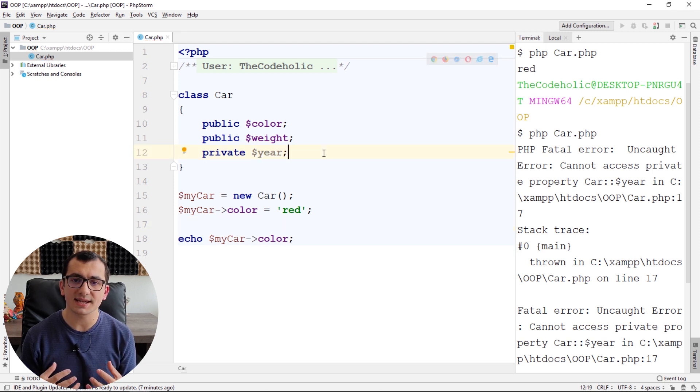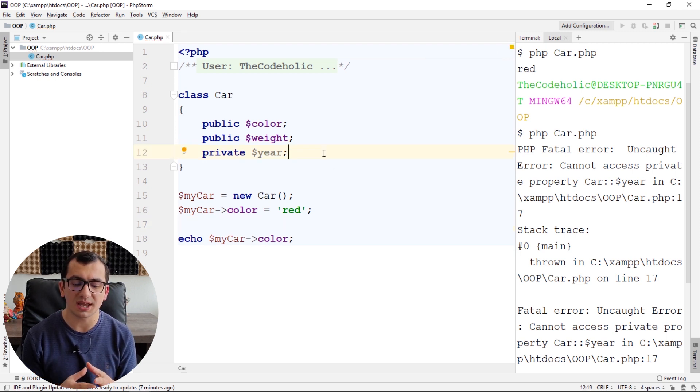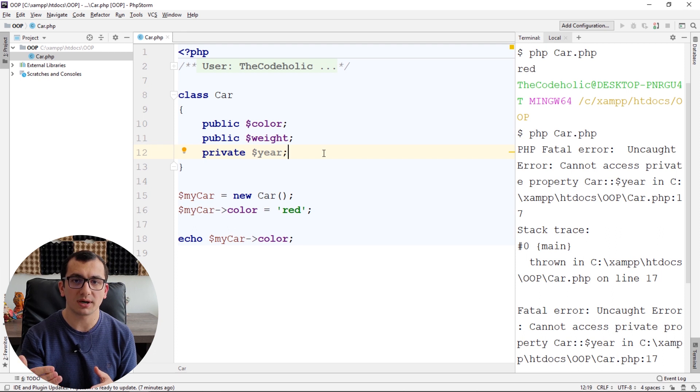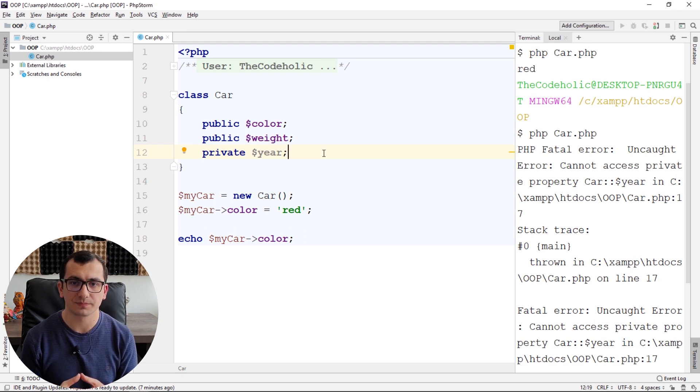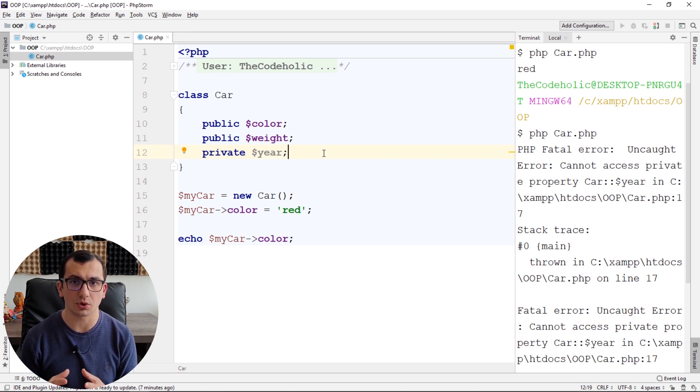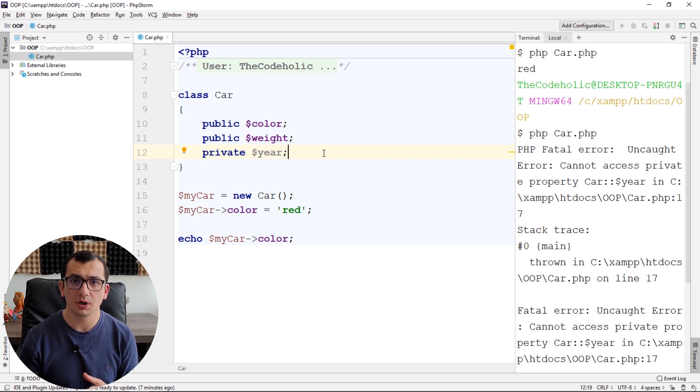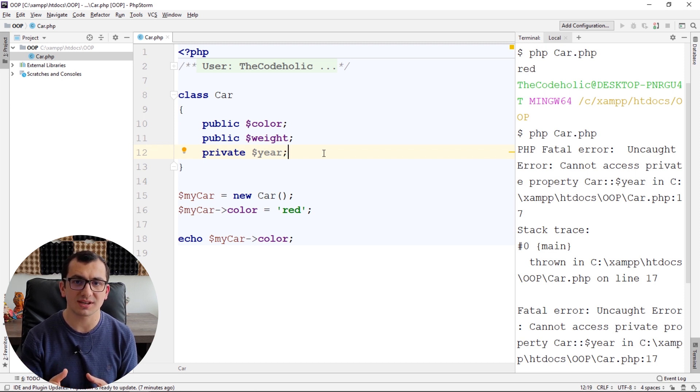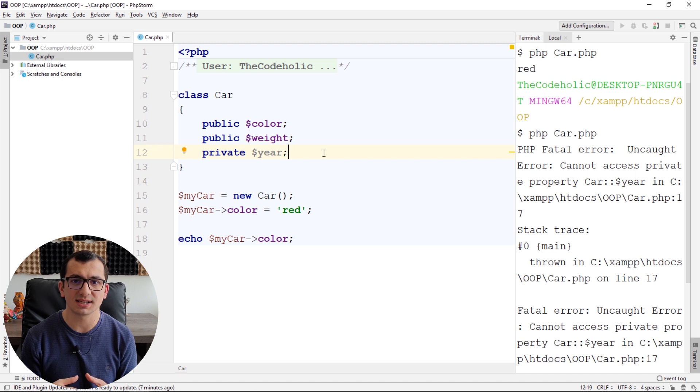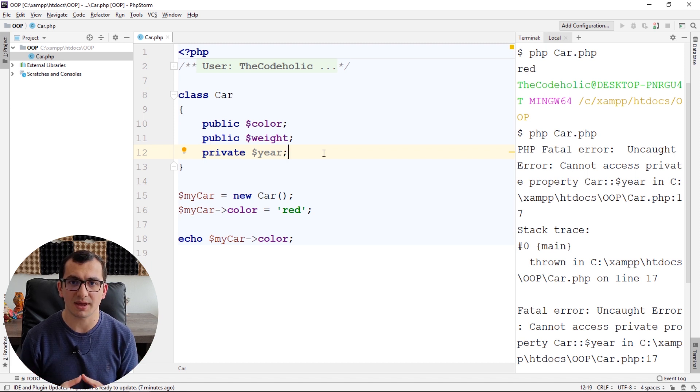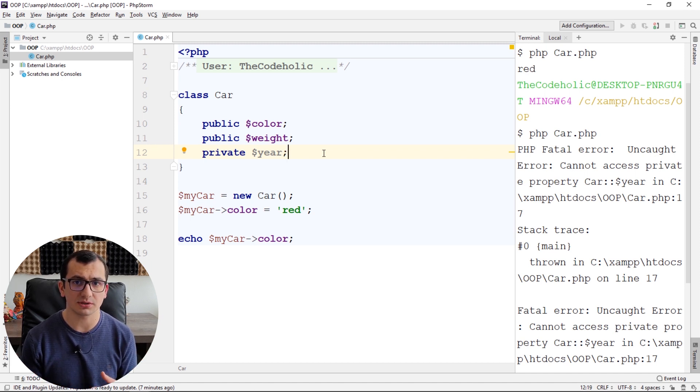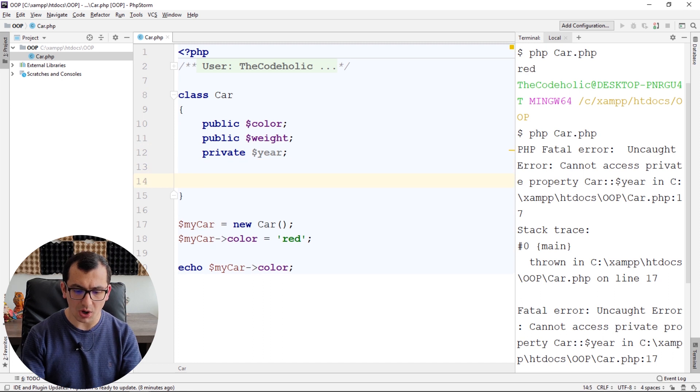But how can I access my year property from inside the class where it's allowed? Inside functions, also known as methods. In the future, when I talk about function inside the class associated to this class, I always mention it as a method. And it's called a method, actually.